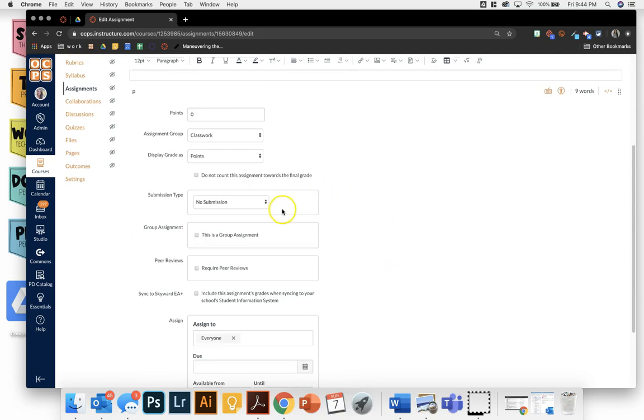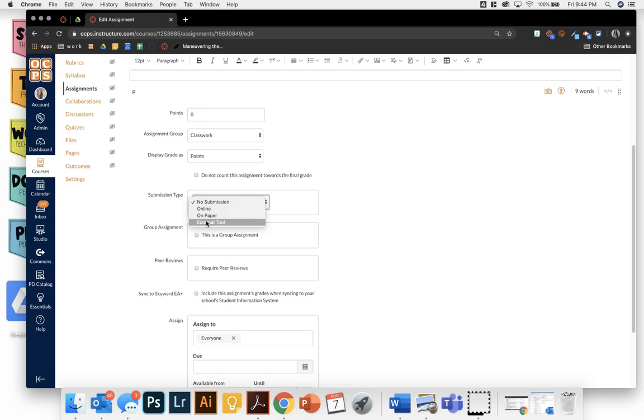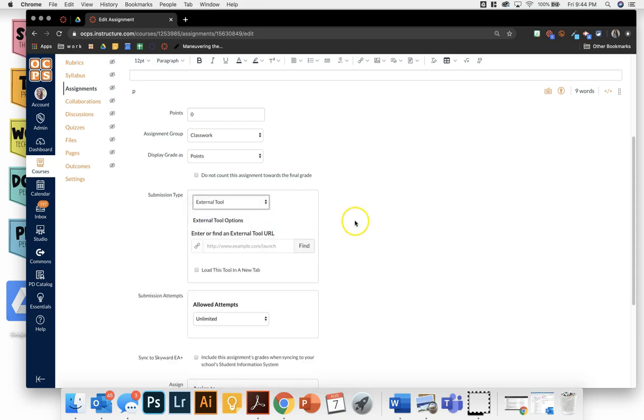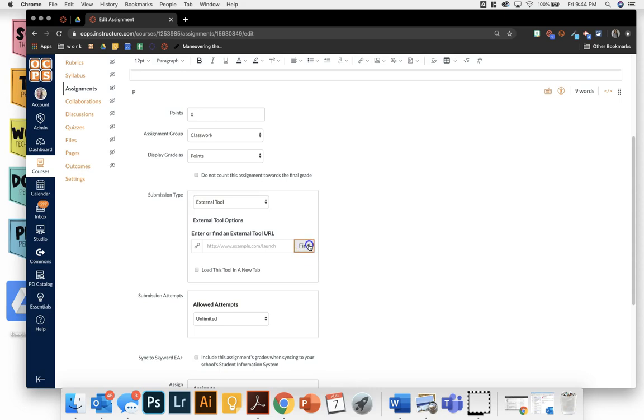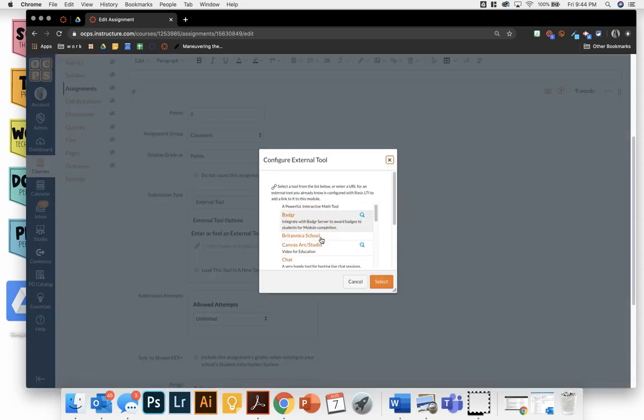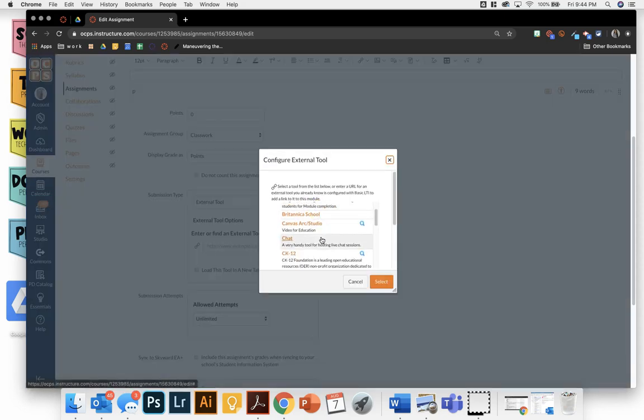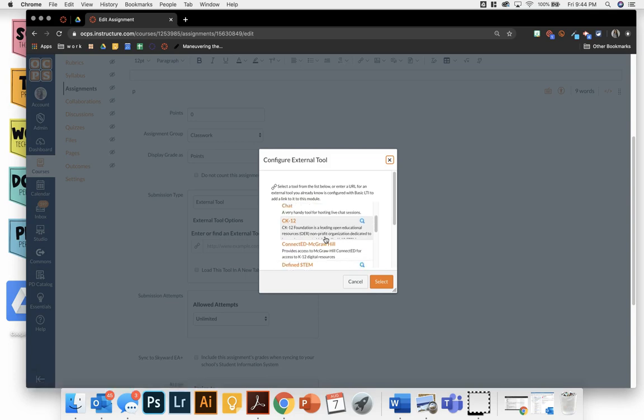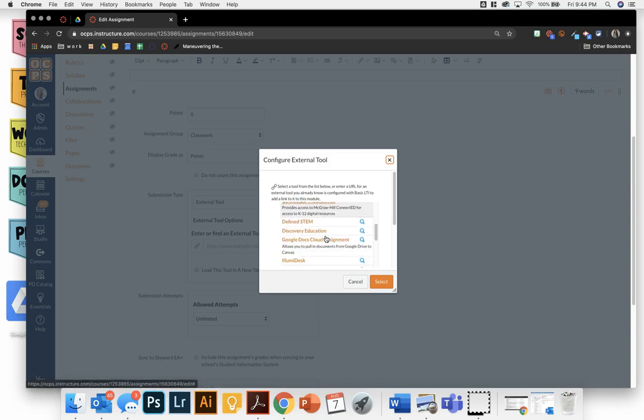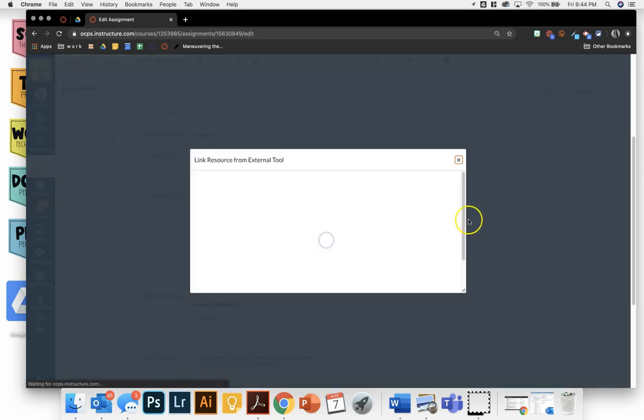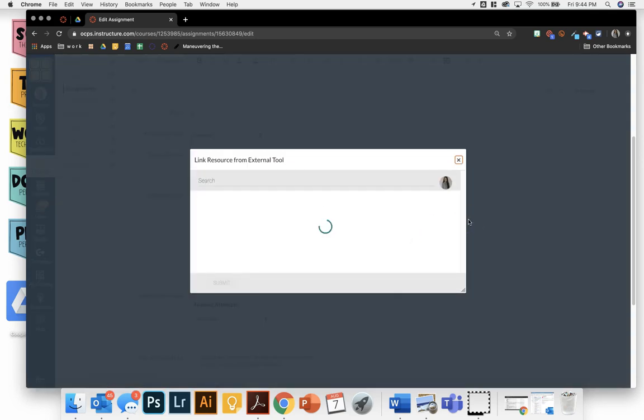but the important thing is this submission type. So I'm going to want to select external tool anytime that I want to do a cloud assignment. I will click on find and it's going to show me all of the external tools that can be embedded into my assignment. And I'm going to do this Google Docs cloud assignment. So it says Google Docs, but it's really anything in your Google Drive.